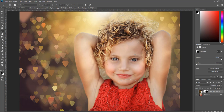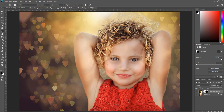You can also adjust the intensity of those hearts by adjusting the opacity. I'm going to drop that down a little bit, making sure the layer mask is selected, and bring it down so it's not super overpowering.